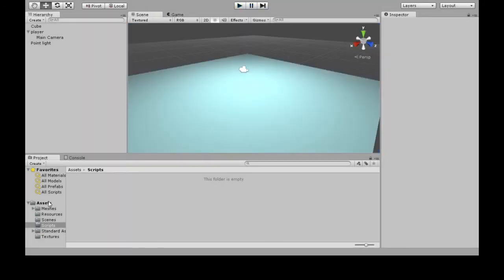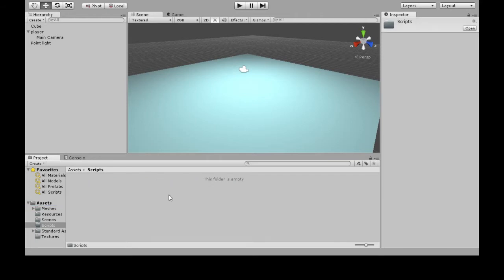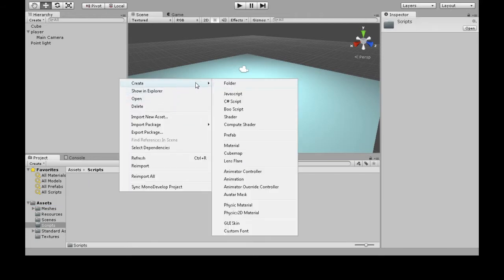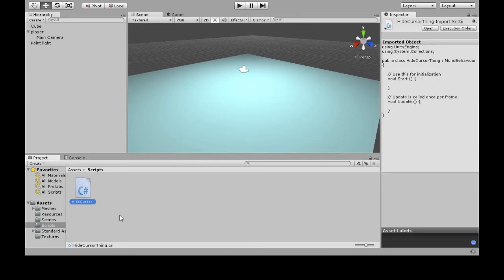In Assets, Scripts, right-click, Create, C Sharp Script. I'm going to call it HideCursorThing. I'm going to open this up in Mono.